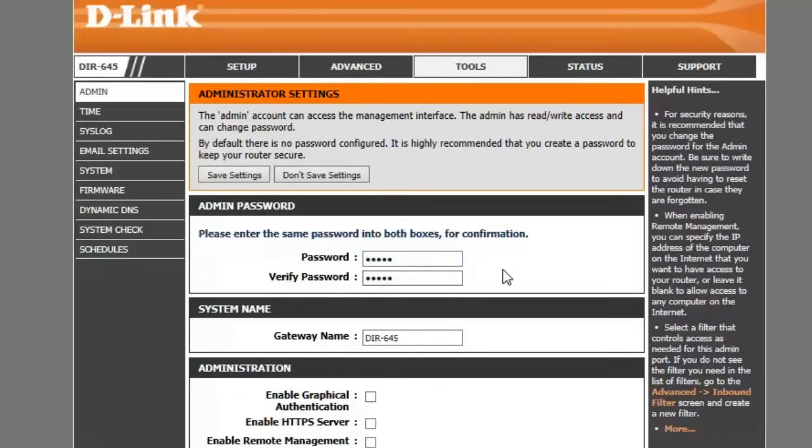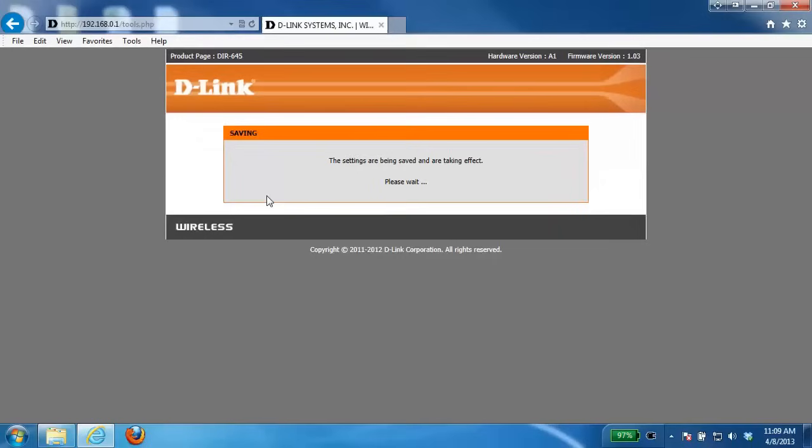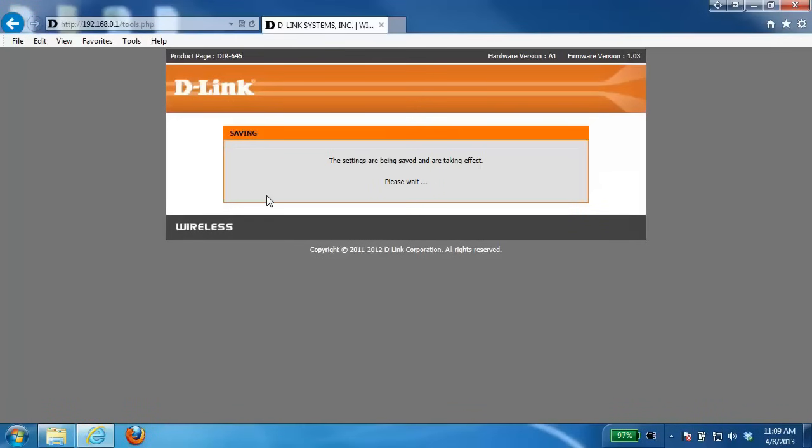Once you've entered your password, click on the save settings button. Depending on the router you have, it may ask you to do a reboot. You'll need to do that in order for it to apply the settings.